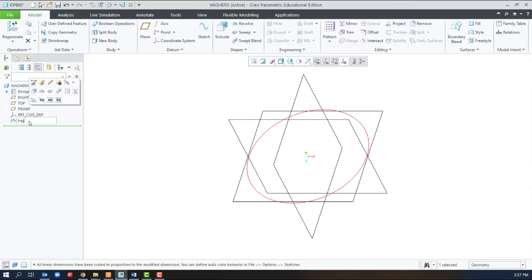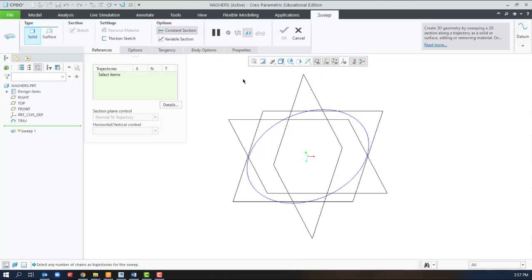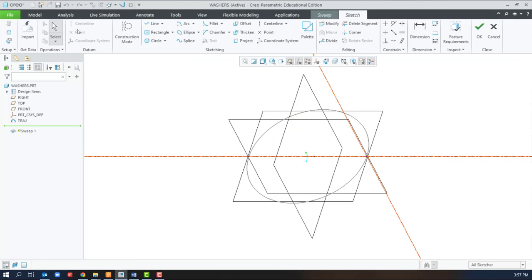With the path created, now we can create the sweep by selecting the trajectory, creating a cross section. Watch for these crosshairs.